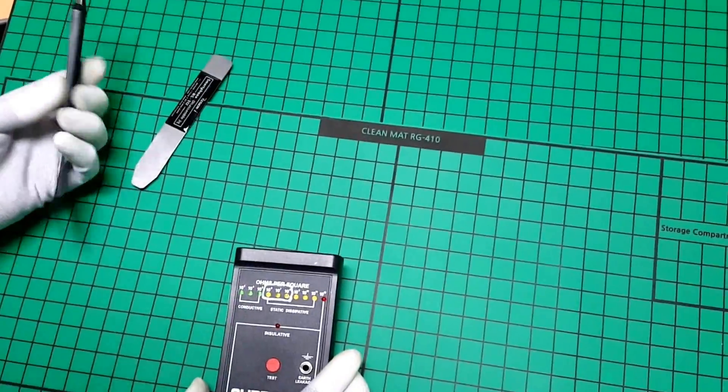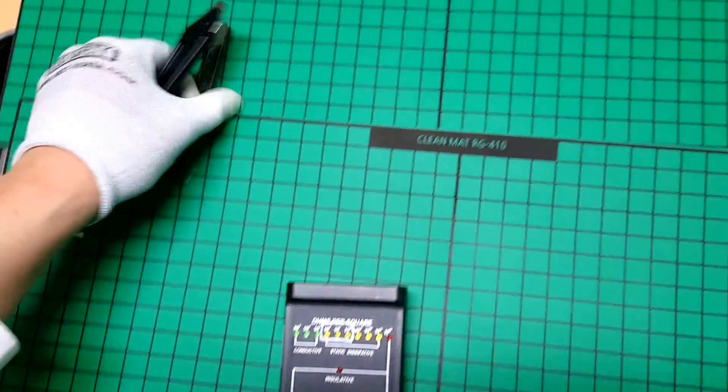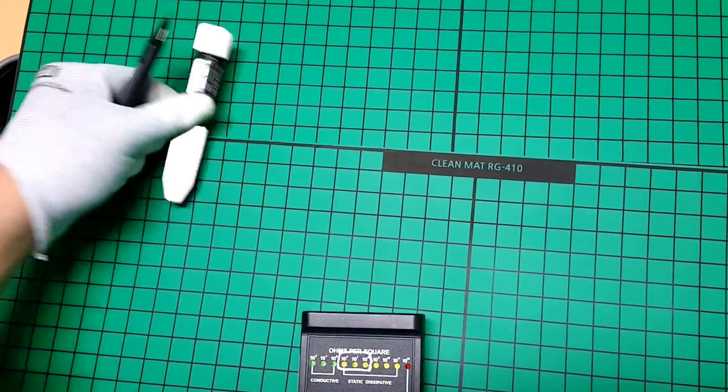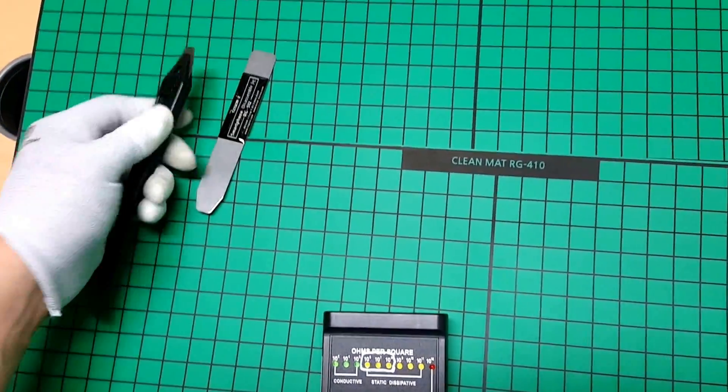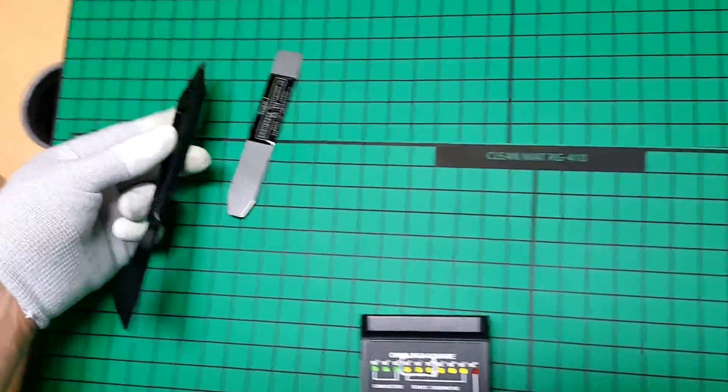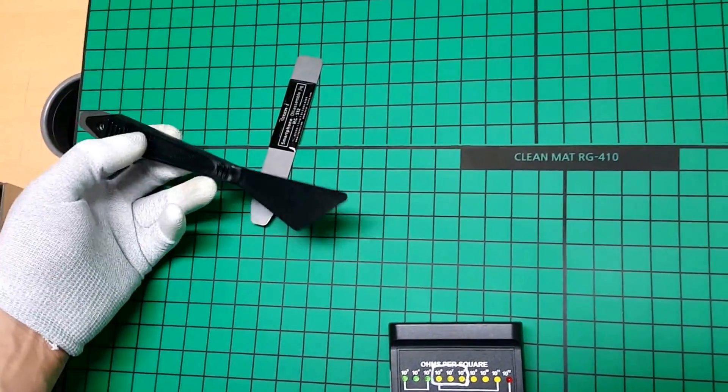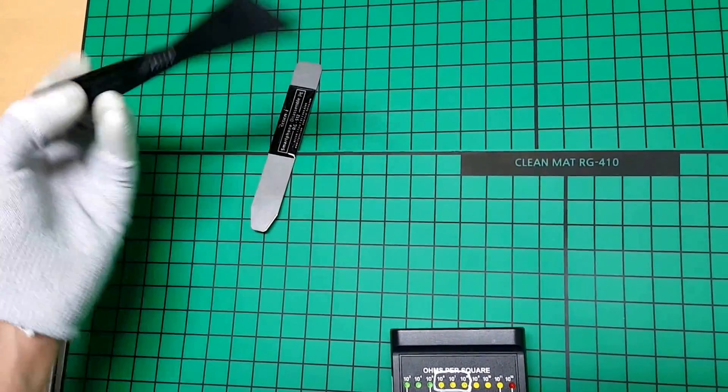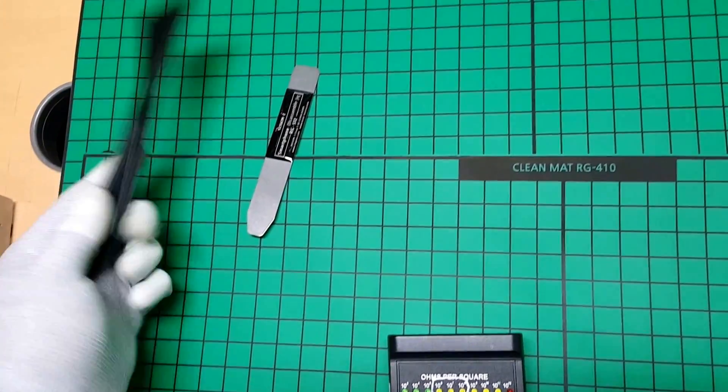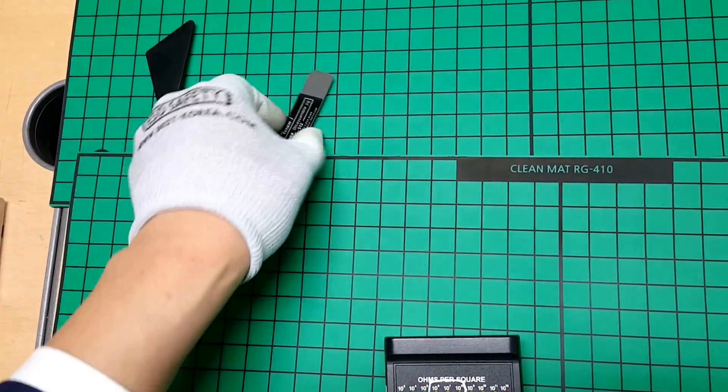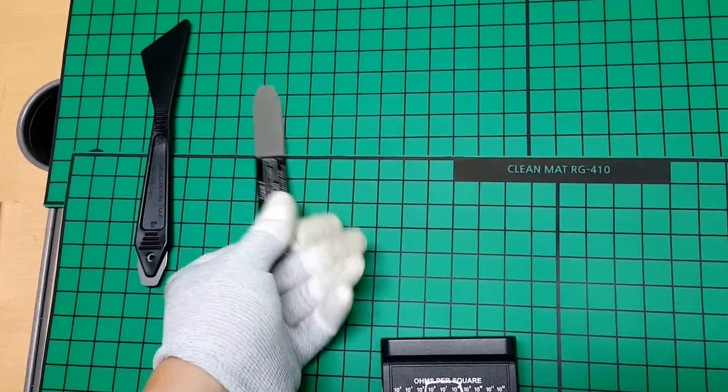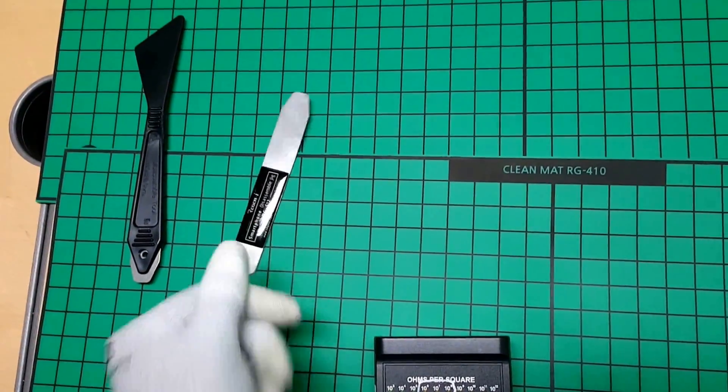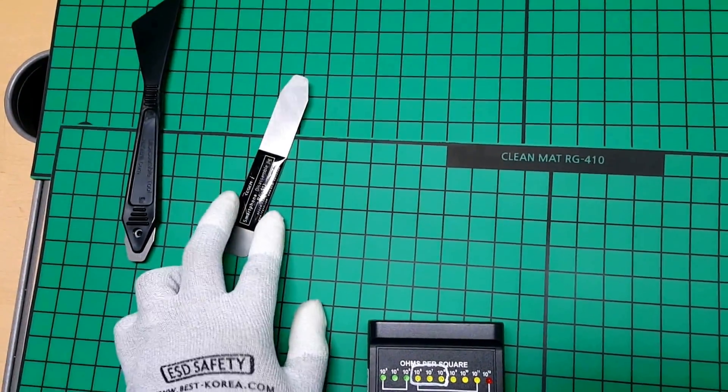We also have various other disassembly tools, so please visit our website or YouTube channel for the RG513 and RG512. Thank you for watching.